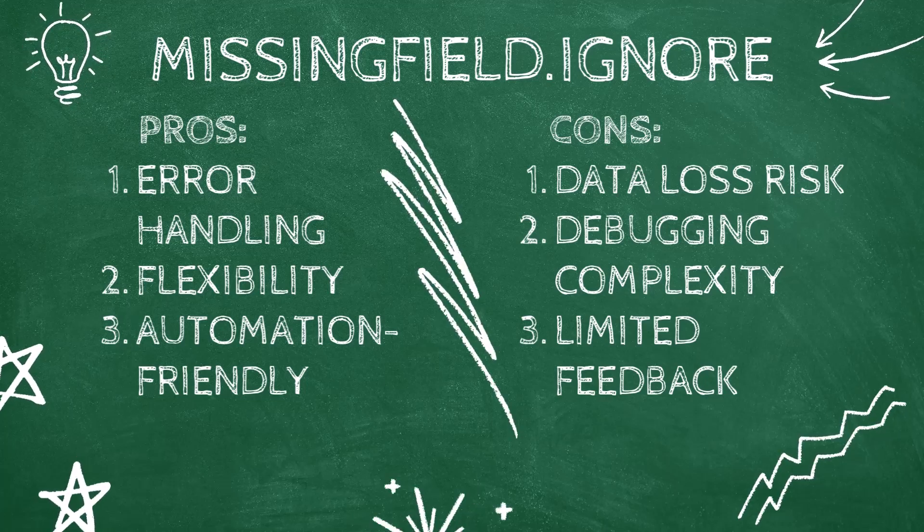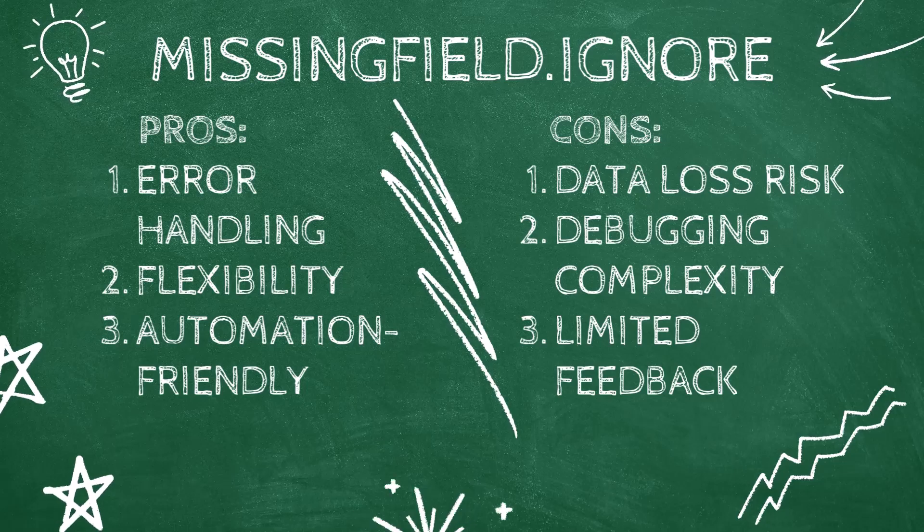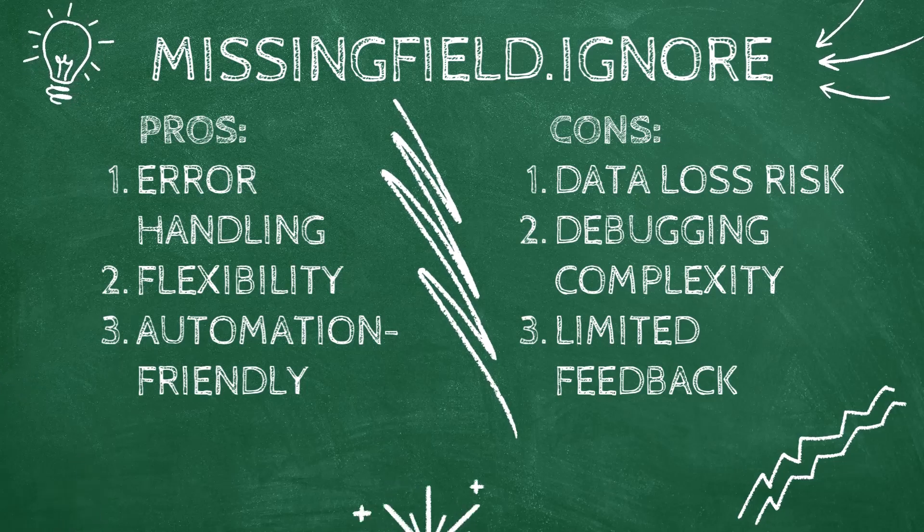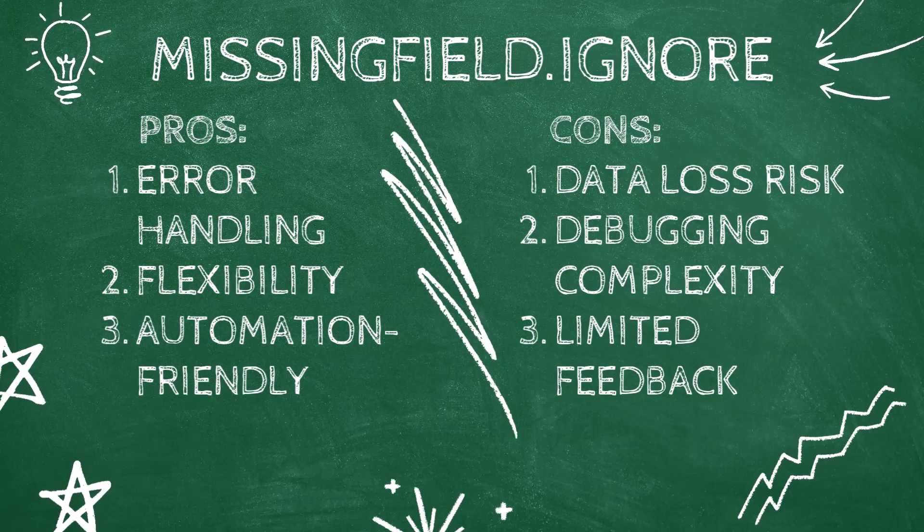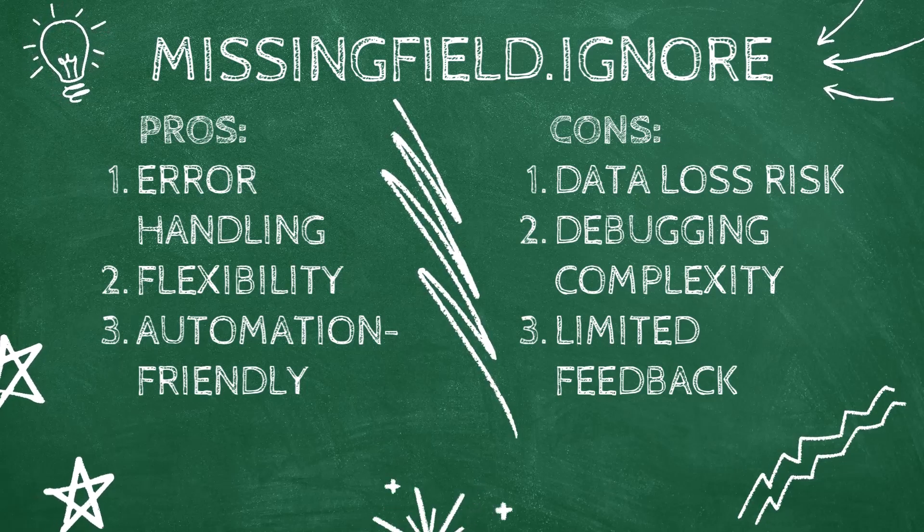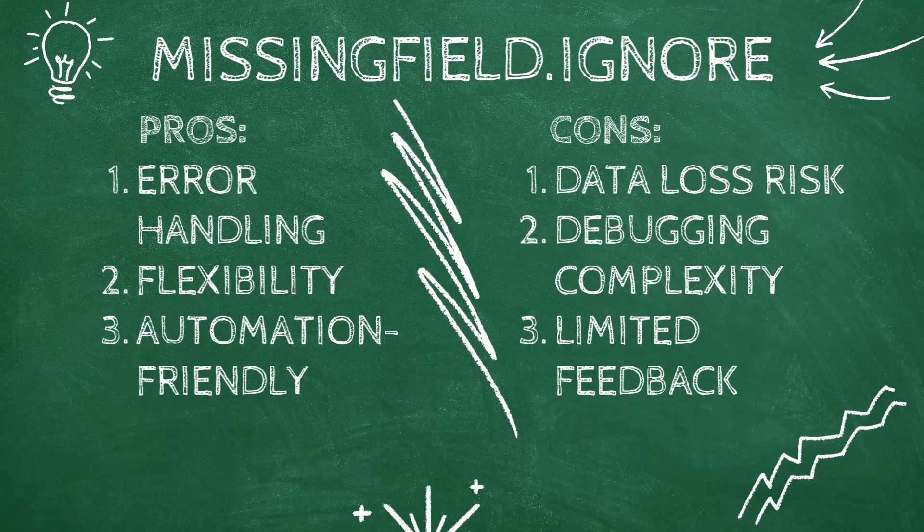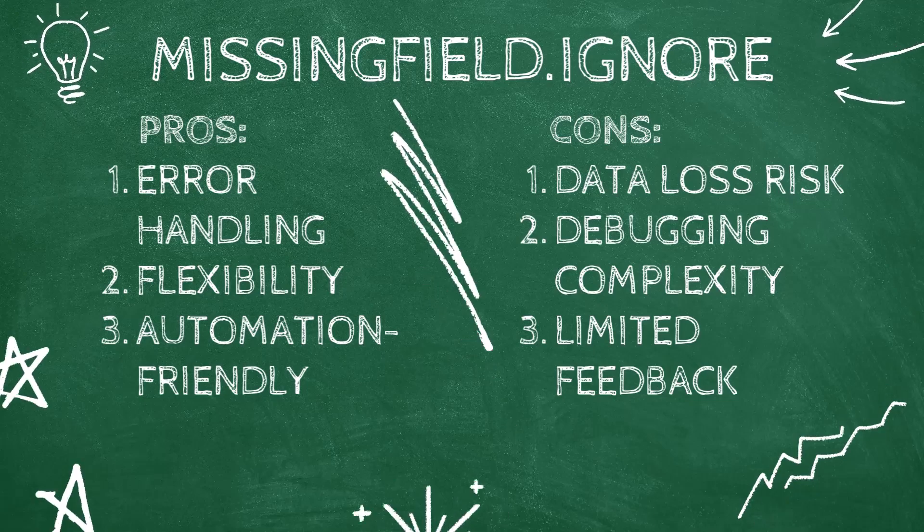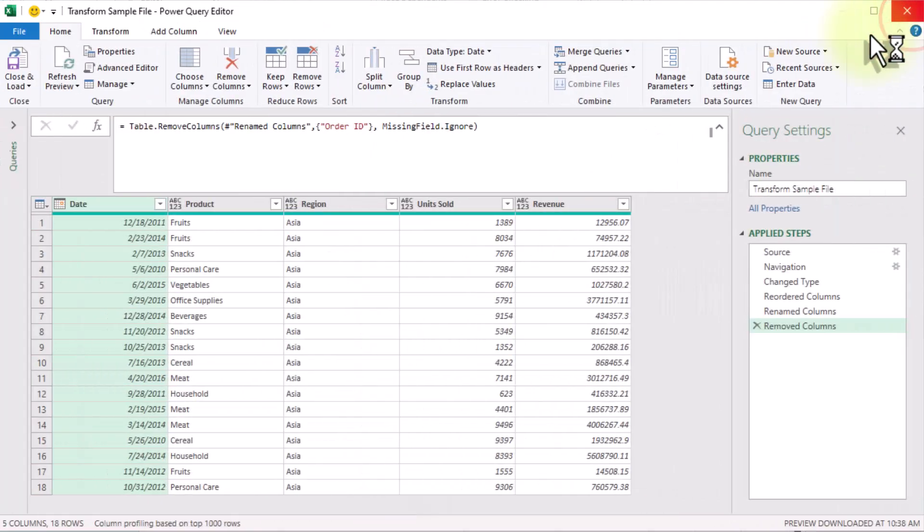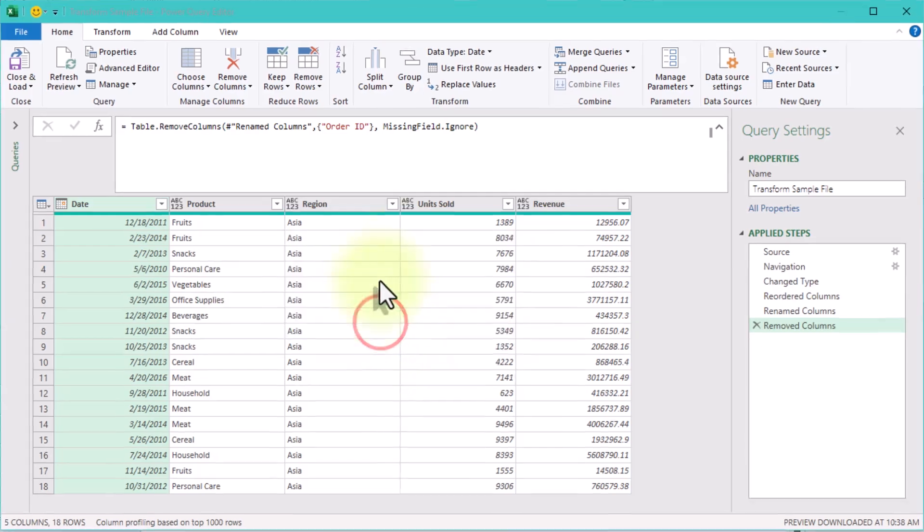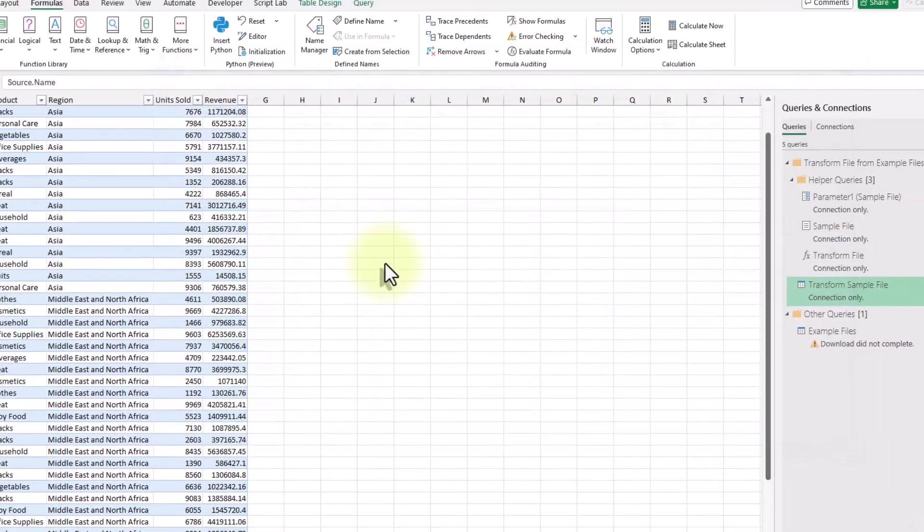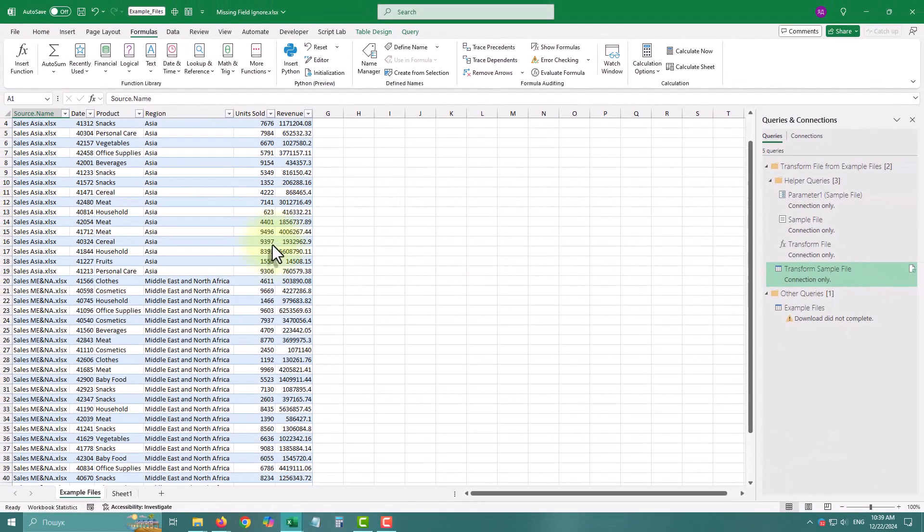On the other side, you might not notice when a critical column is missing. There's no warning, it just skips the column silently. So use it wisely, especially for critical columns, and always double check the final results.